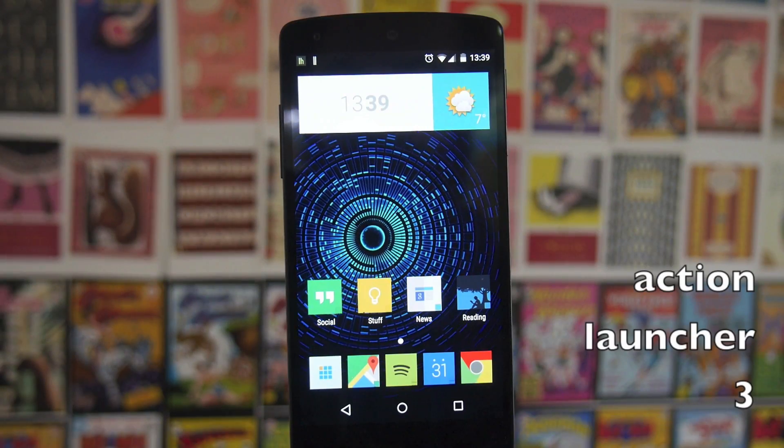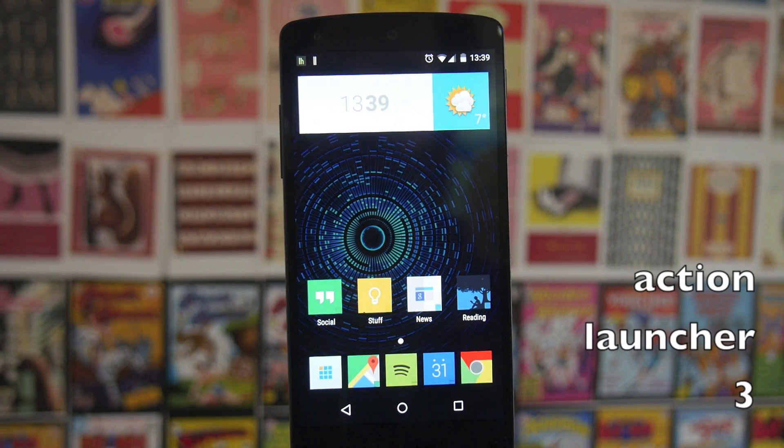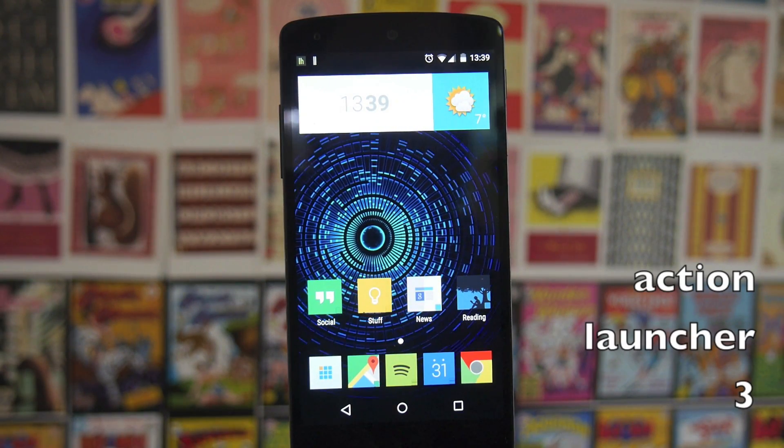What's up guys, this is Steve for Angela Knight, and what I've got for you today is my part three of my top ten must-have apps video. These are just the apps I use most and the ones I think are most useful, so enjoy the video. First up, I thought we'd go for a launcher.